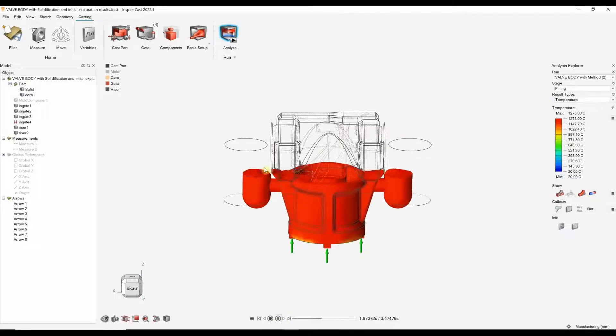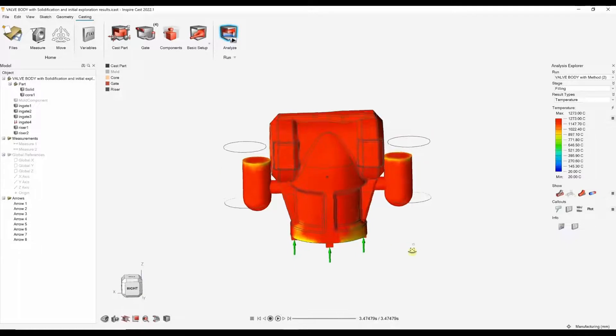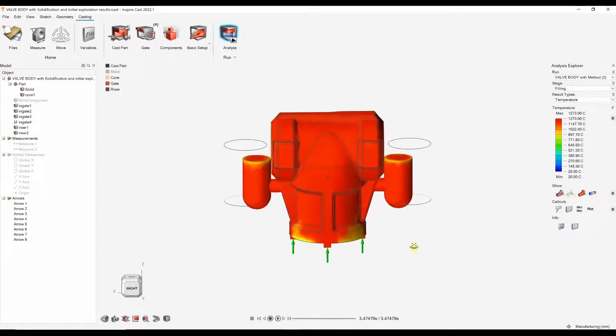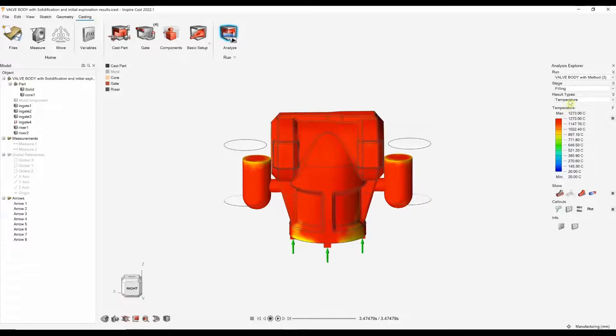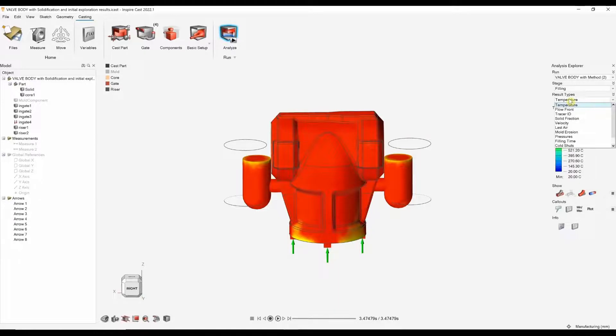This is one with the smaller risers. We can see the outline of the larger risers in the background. That's how the part fills and the temperature evolution as the part fills. Other result types that may be useful at this stage, especially if you're hand casting, so obviously air can escape.